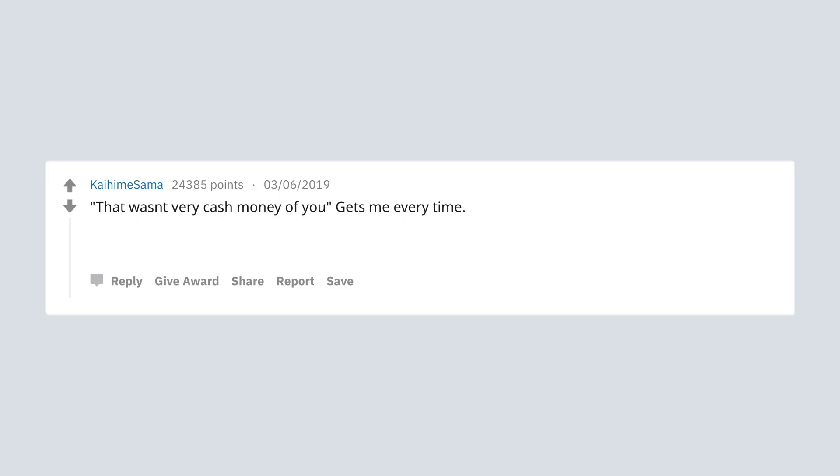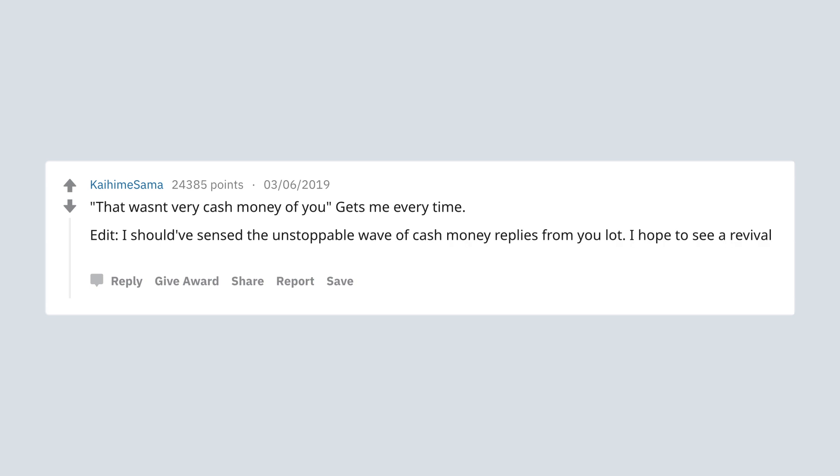That wasn't very cash money of you gets me every time. Edit: I should've sensed the unstoppable wave of cash money replies from you lot.